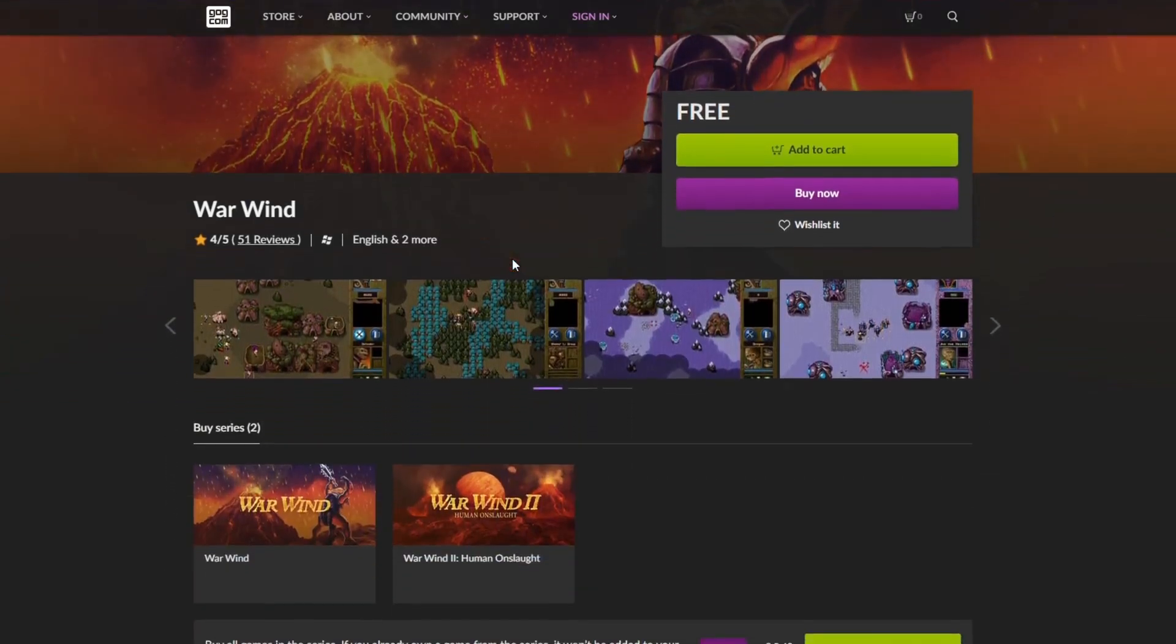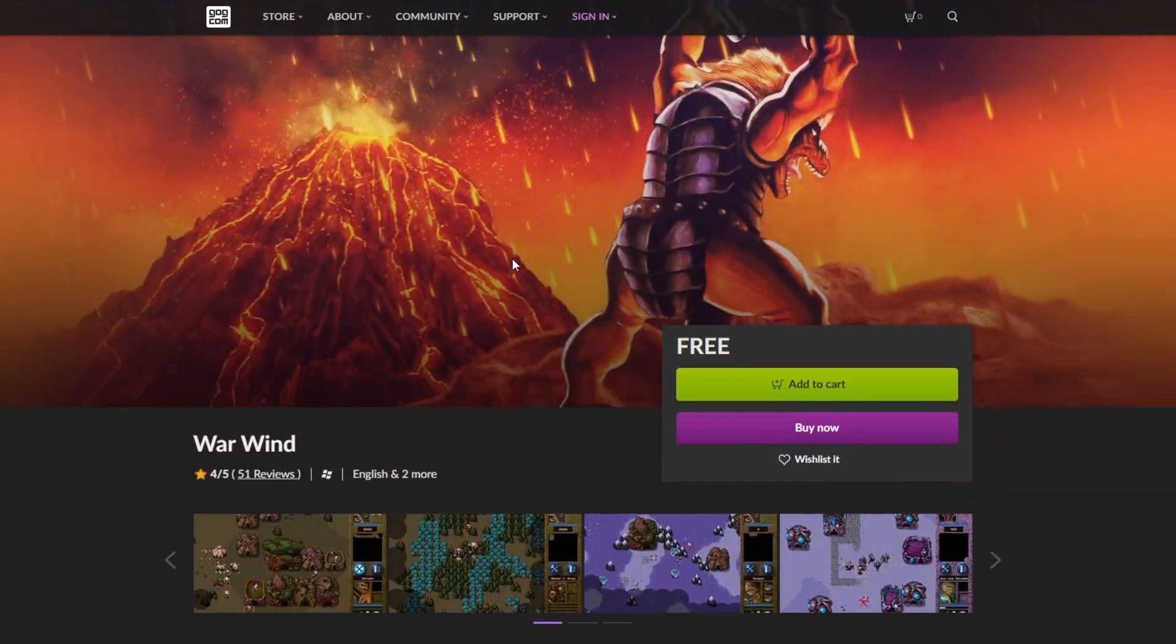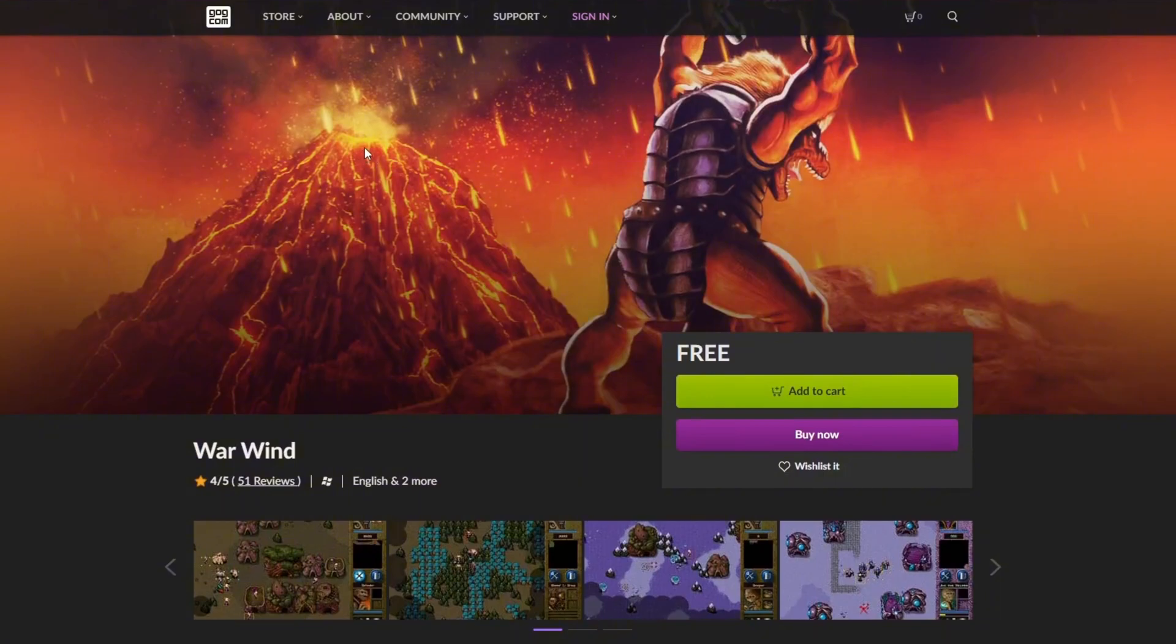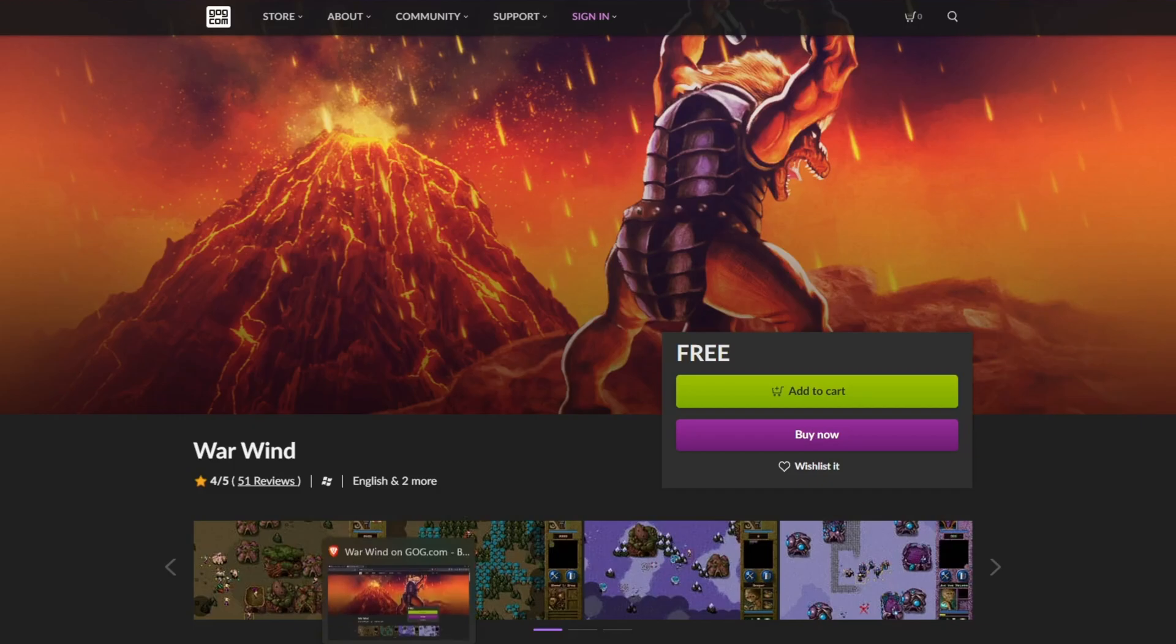Quick safety tip, only use the link in the description or official GOG pages. Avoid sketchy third-party download sites. GOG is DRM-free and trustworthy, so stick to official sources.